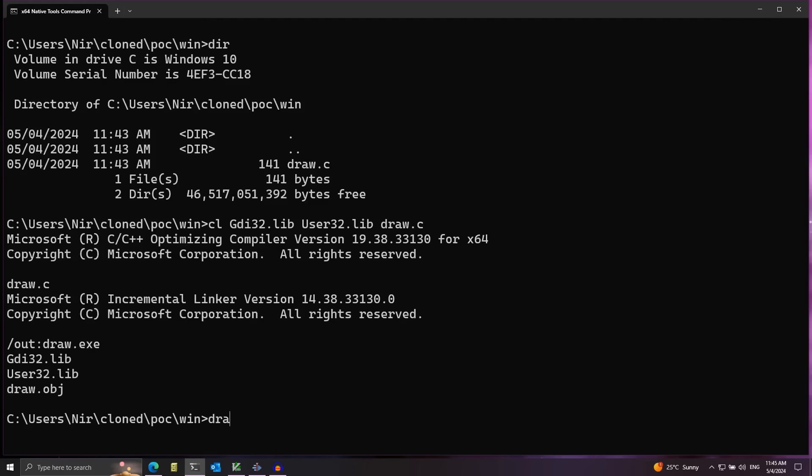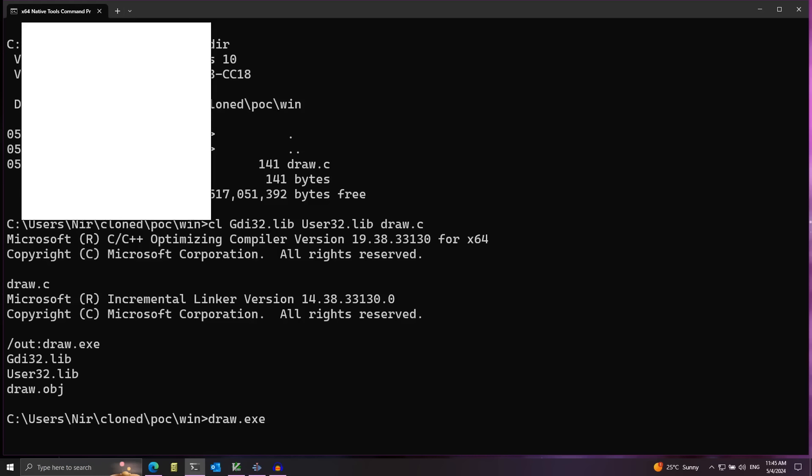Now I can run cl, and if I run draw.exe we can see there's a white rectangle right on the screen.